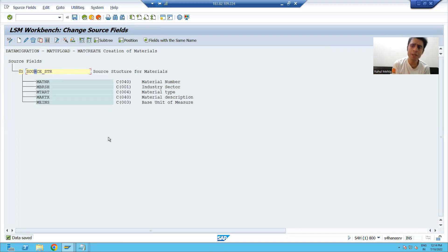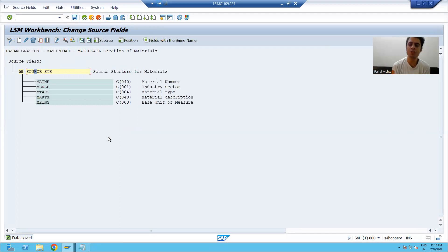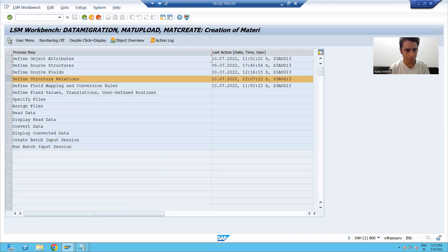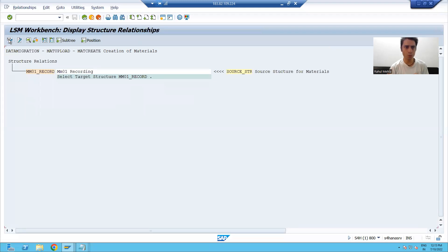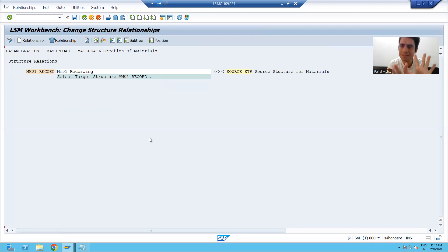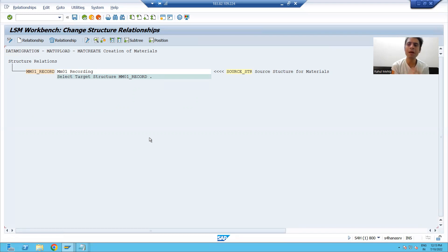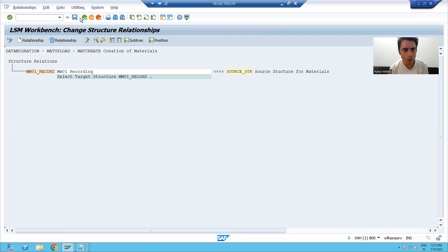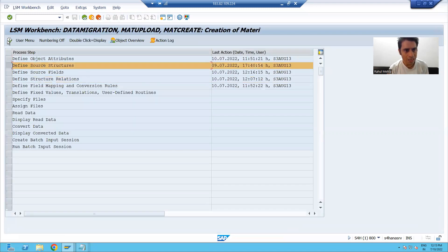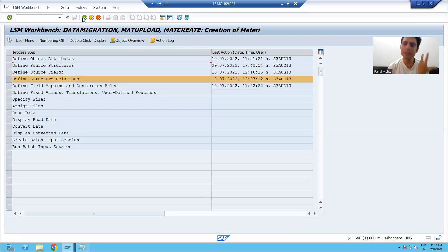Now, what did we do in the third step? We defined the columns in the source structure — we defined the fields of the source structure. Now I will go to the fourth step and click execute, then go to change mode. In the fourth step, SAP by default did the mapping. Why did SAP do the mapping by itself? Because we have a single source structure.